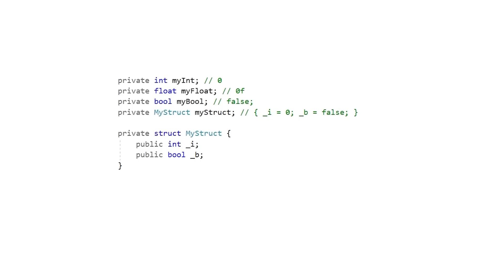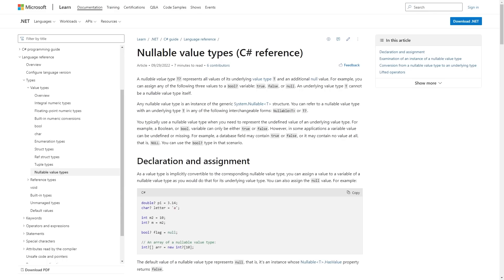Basically the big difference is reference types can be null, whereas value types cannot. If you define a value type, like an int, and you do not give it a value, then it defaults to 0 or 0 equivalent. So if you define a float, it defaults to 0f, if you define a bool, it defaults to false, and if you define a struct, which is a value type, all of the fields are initialized to their default. These value types can never be null.